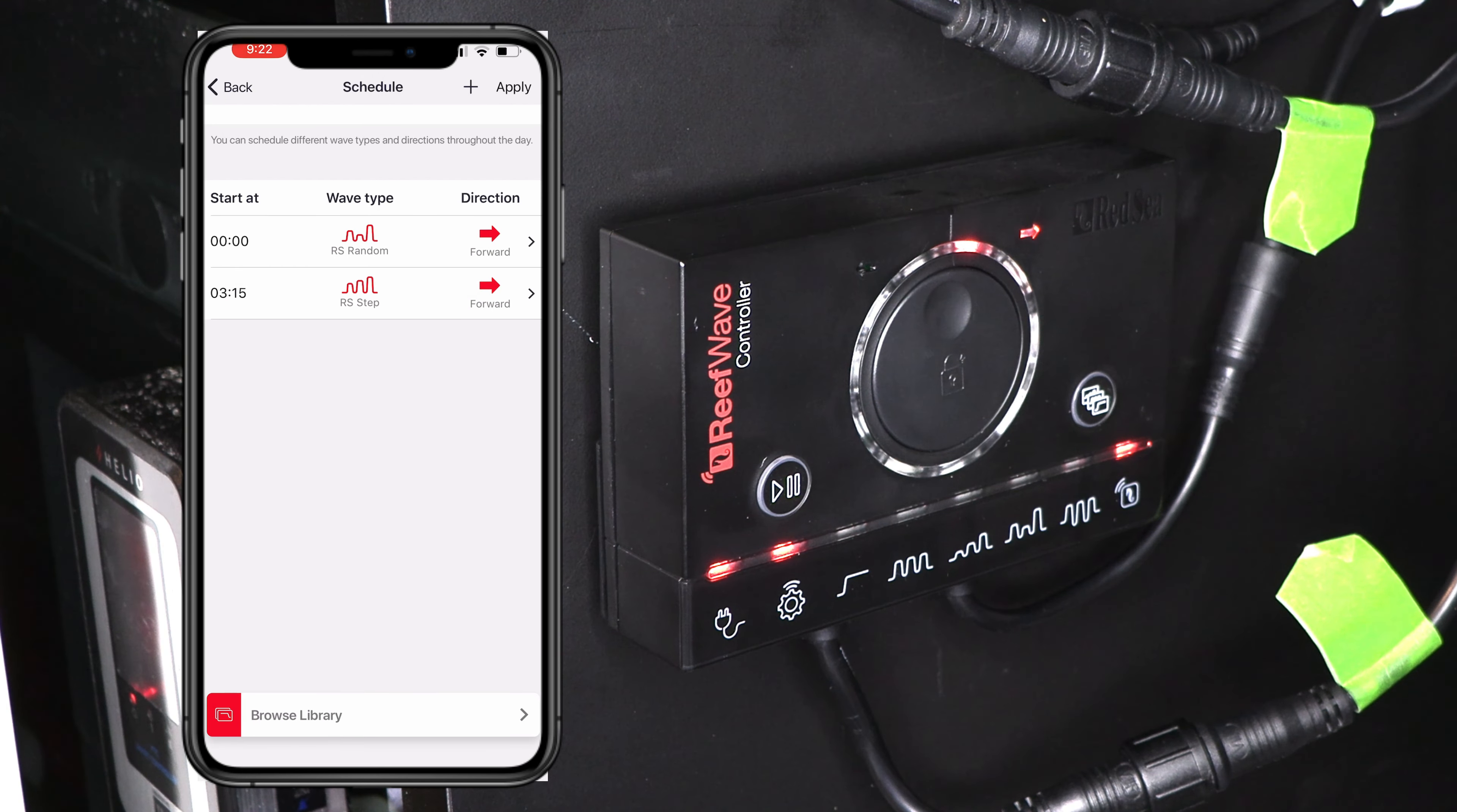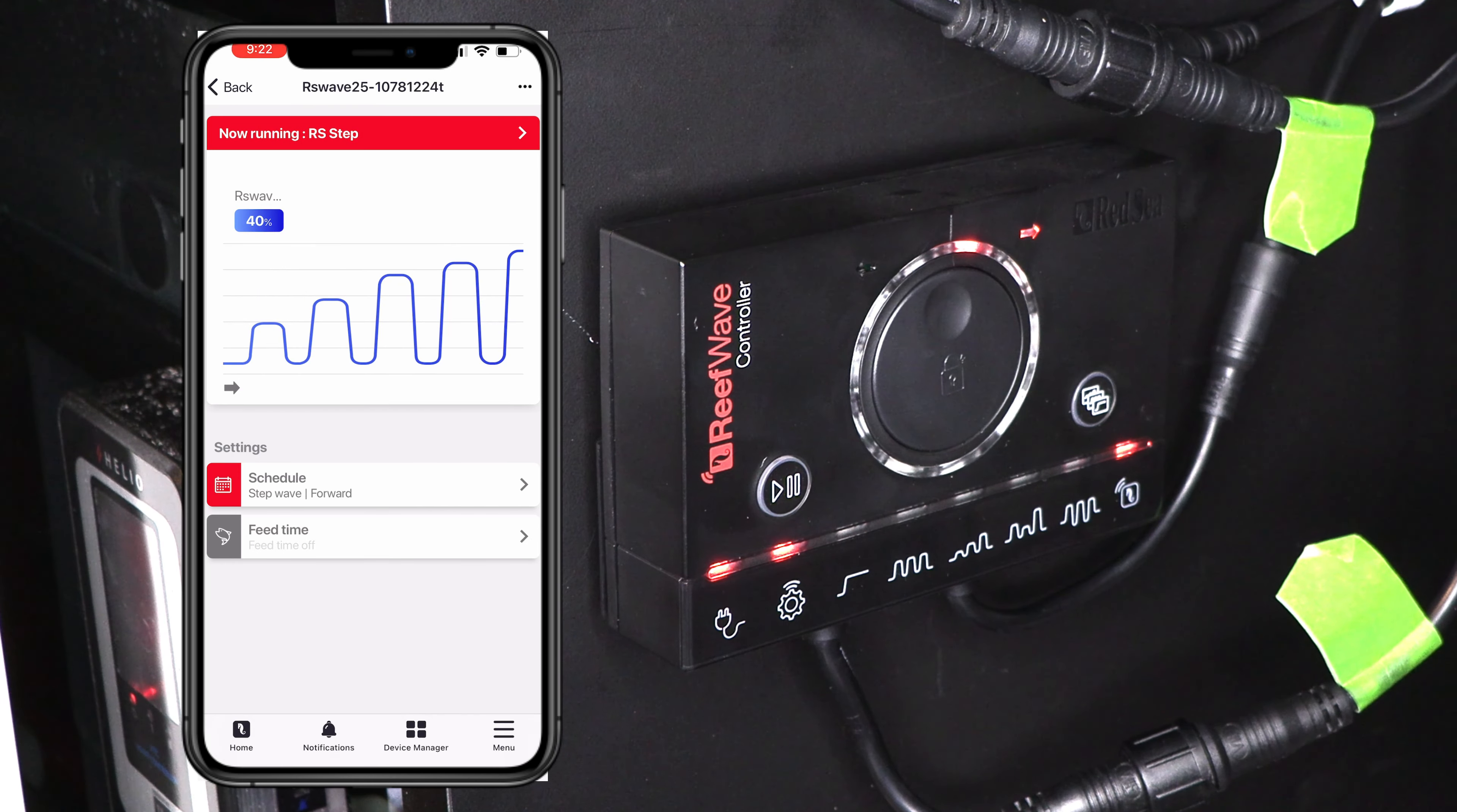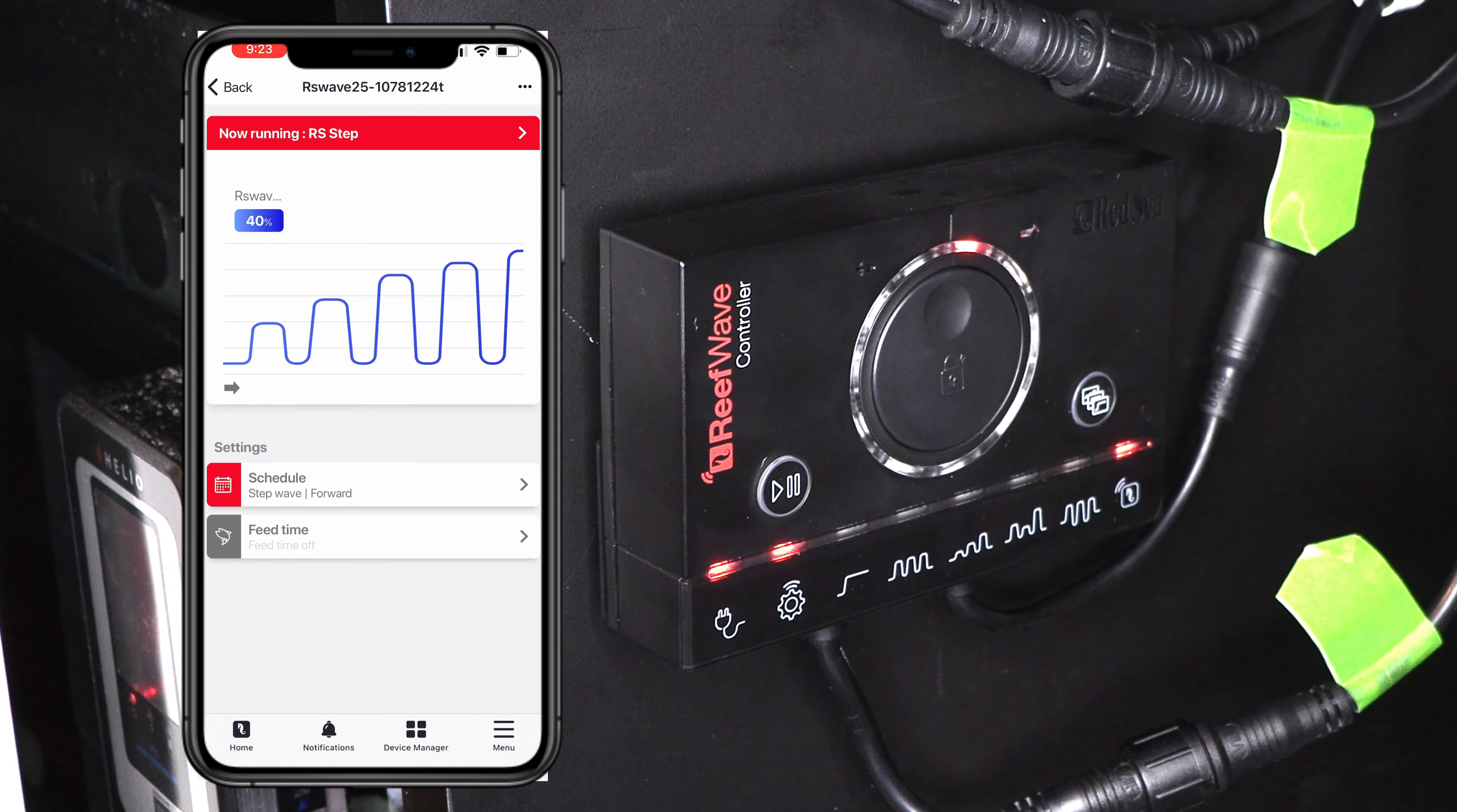Give it a minute. Okay. And now we are back in the reef wave display. So you can see that it's changed that. It's running this library setting. And if you want to change it, you just go back through that same process and select what you want.